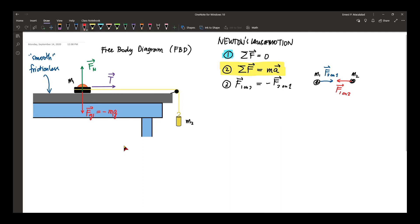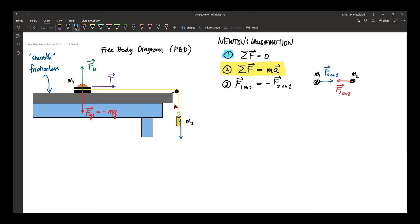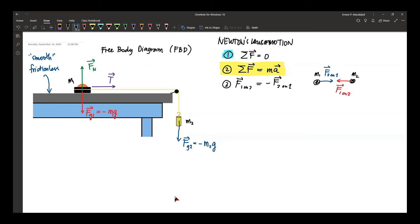For the hanging mass M2, there are only two forces acting on it. Number one is the gravitational force — FG2, which is equal to negative M2G. And there is also a tension on the string. This tension is the same tension as on M1's string, because it is one continuous string.